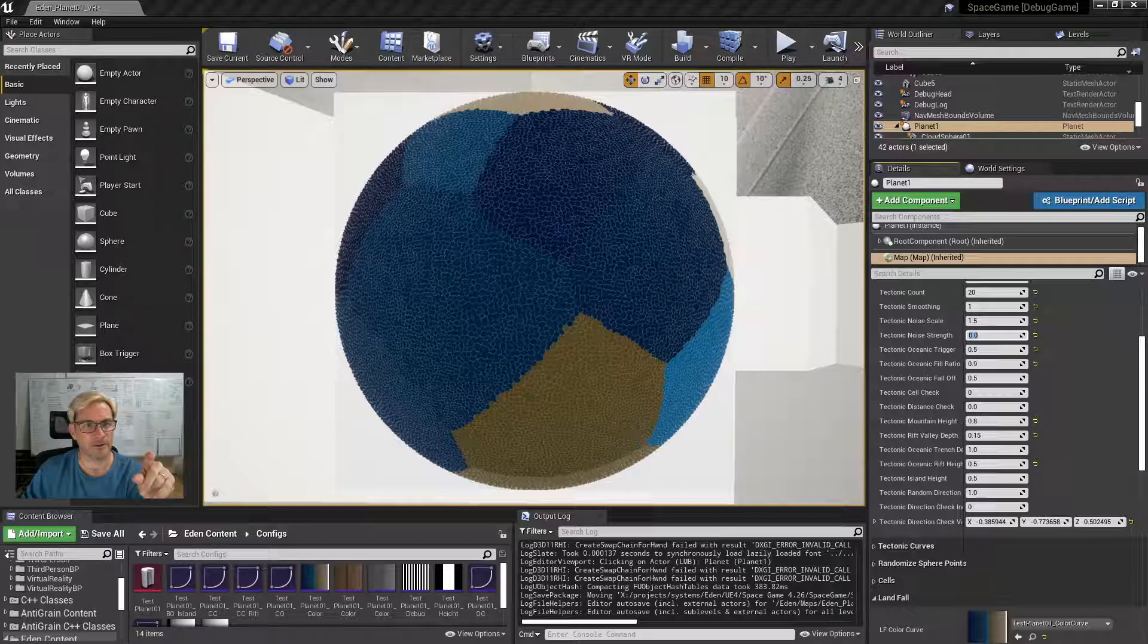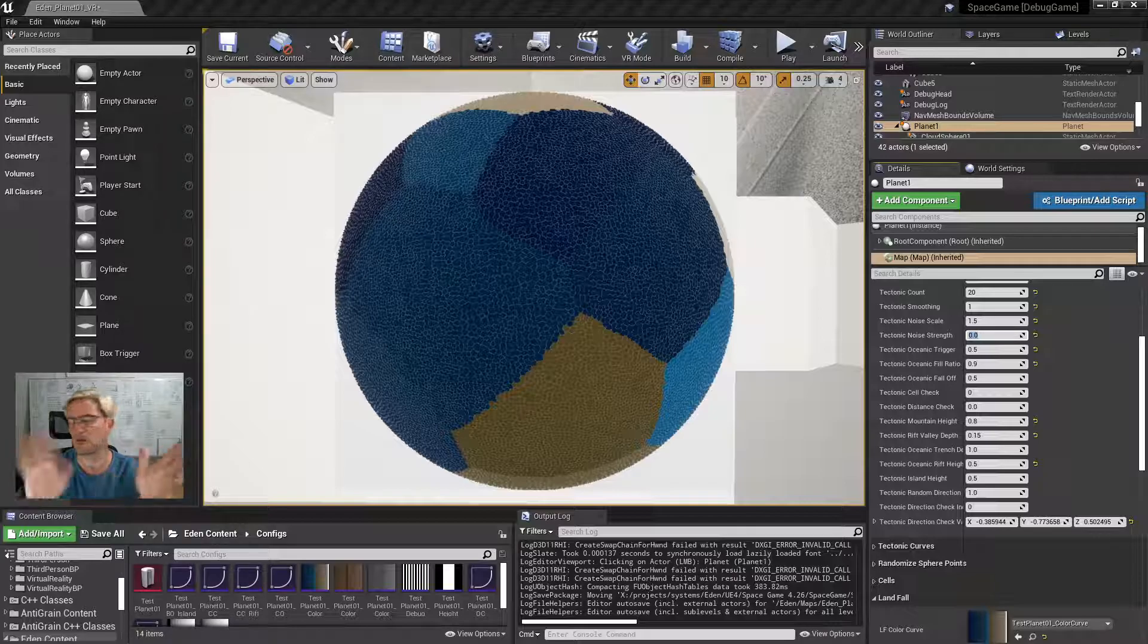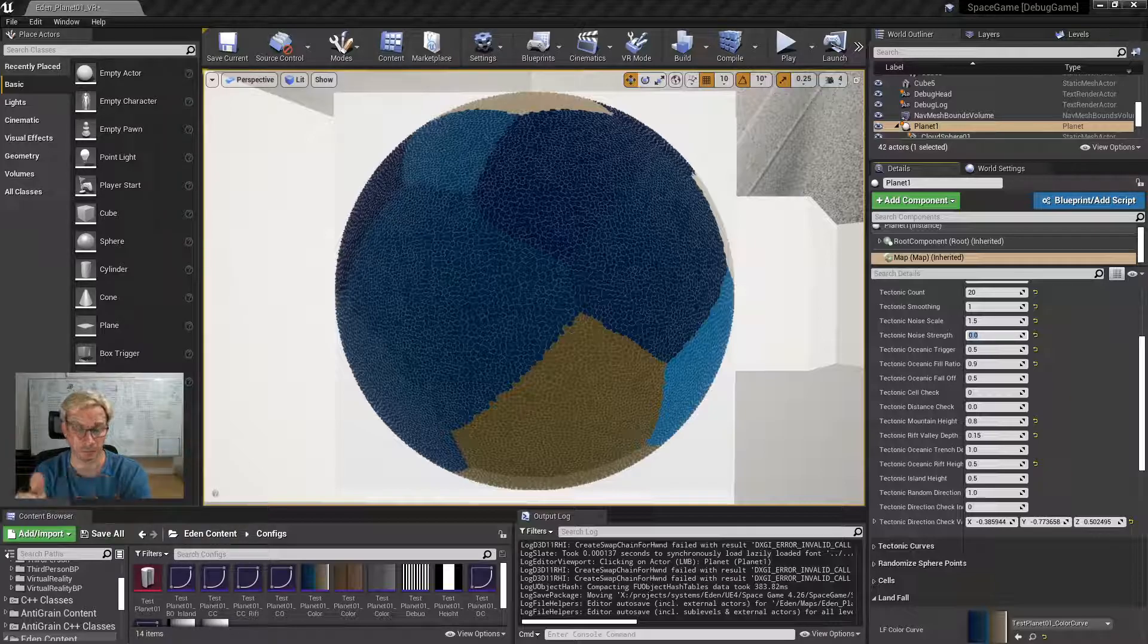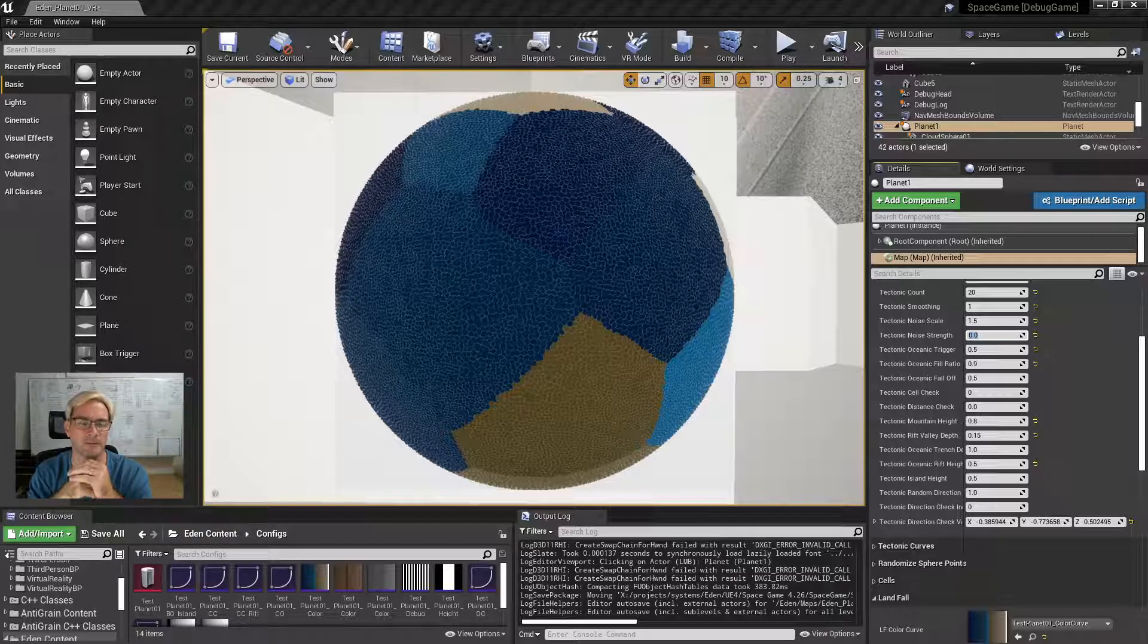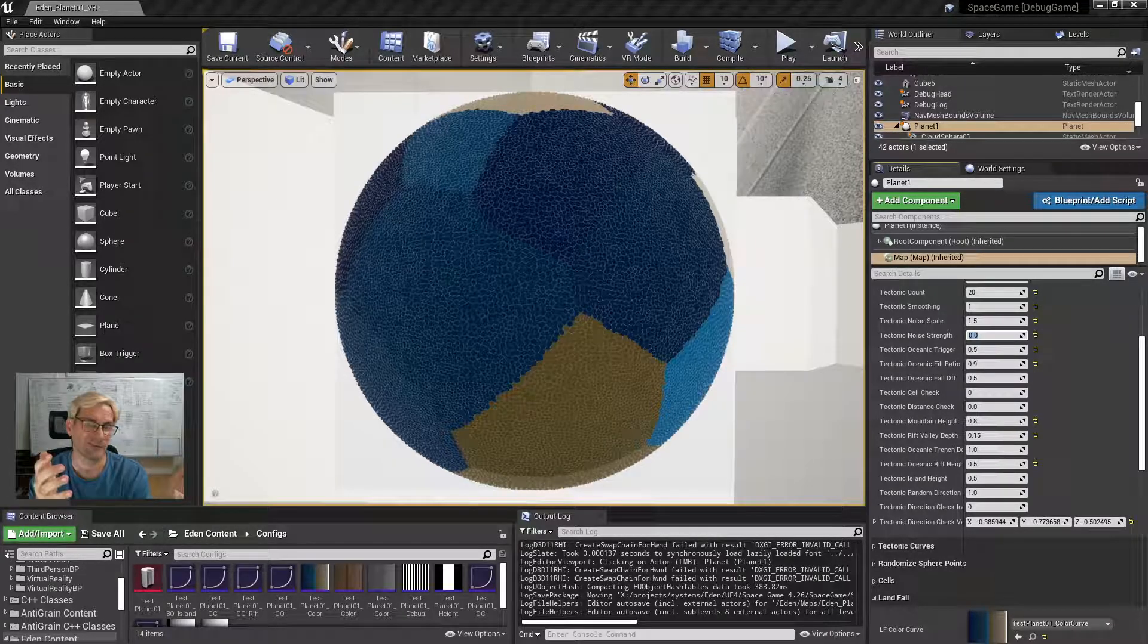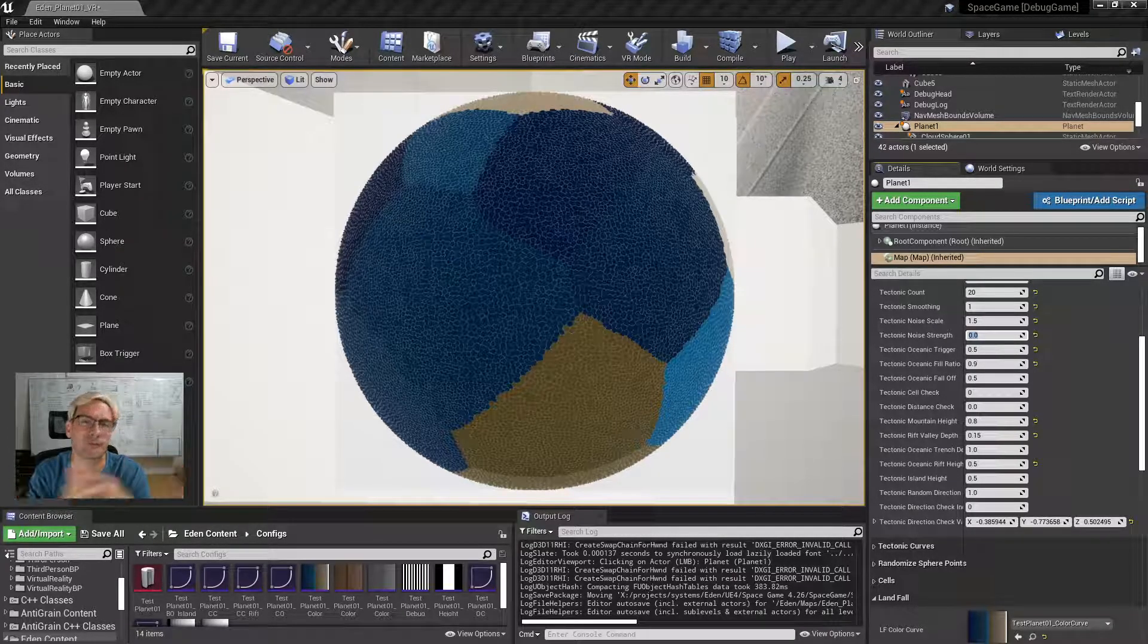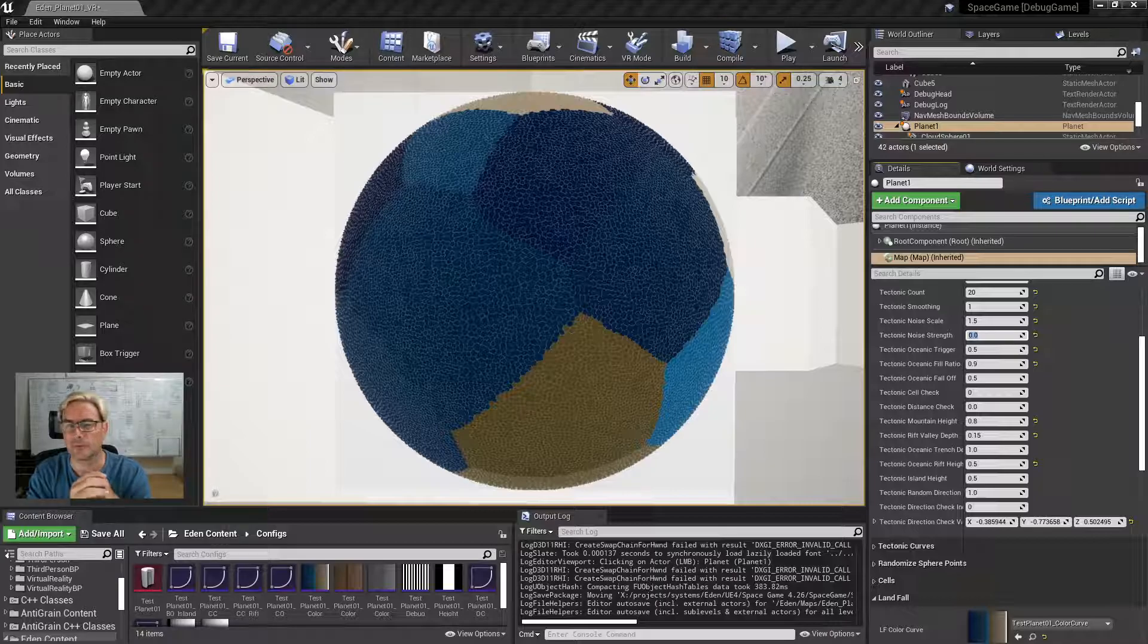Basically the idea is that I wanted to implement some sort of tectonic plate type stuff in the world map so that we could place planetary features in a pseudo-scientific semi-realistic way.